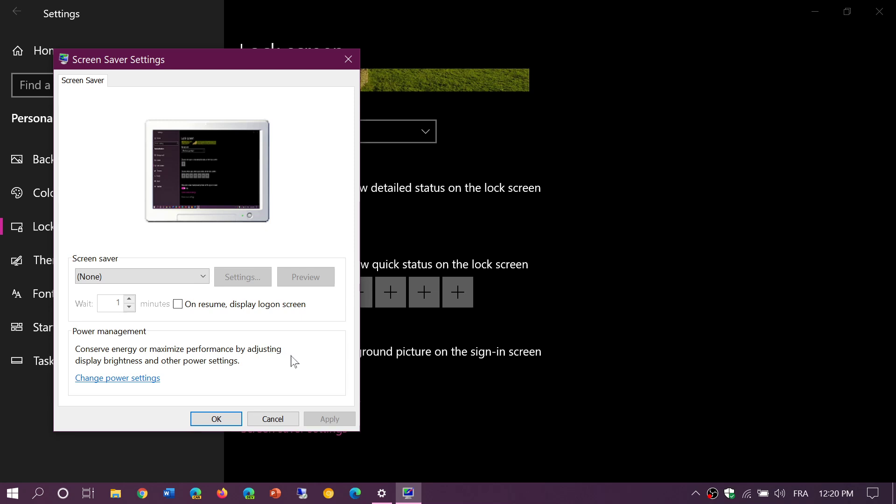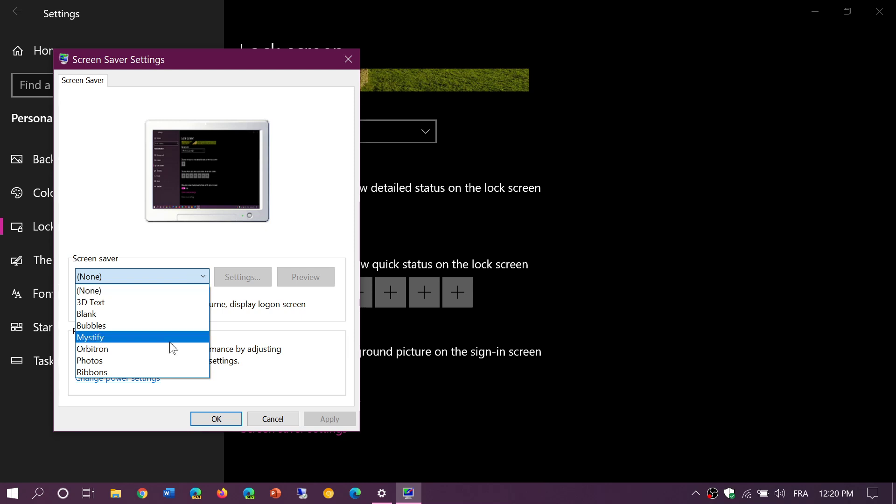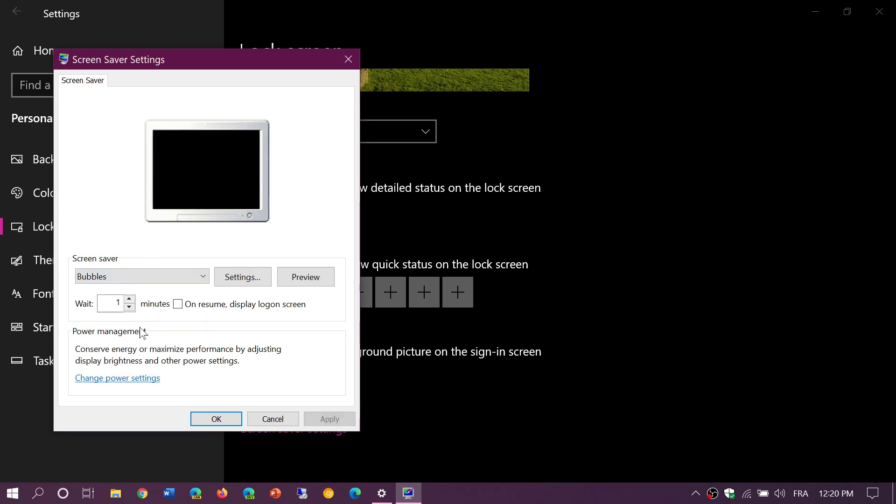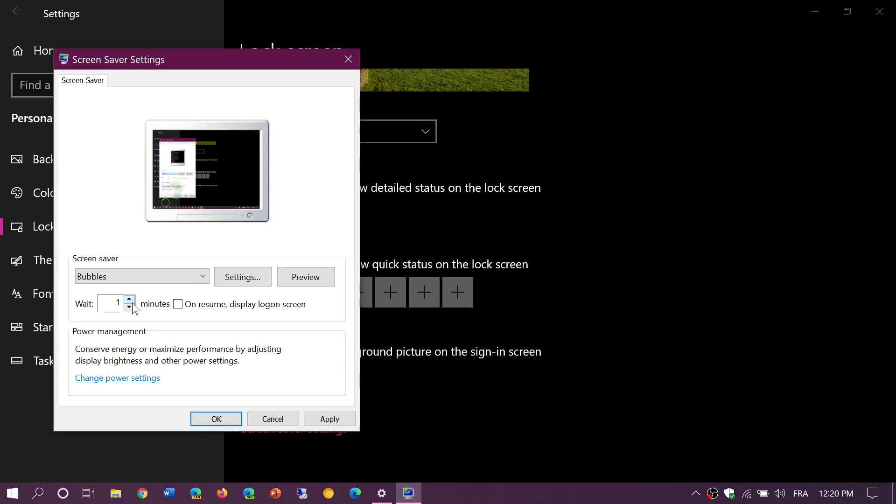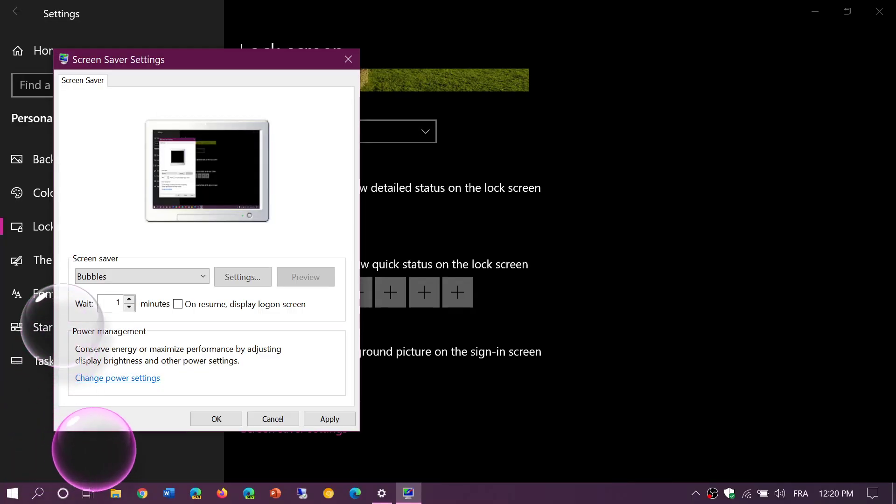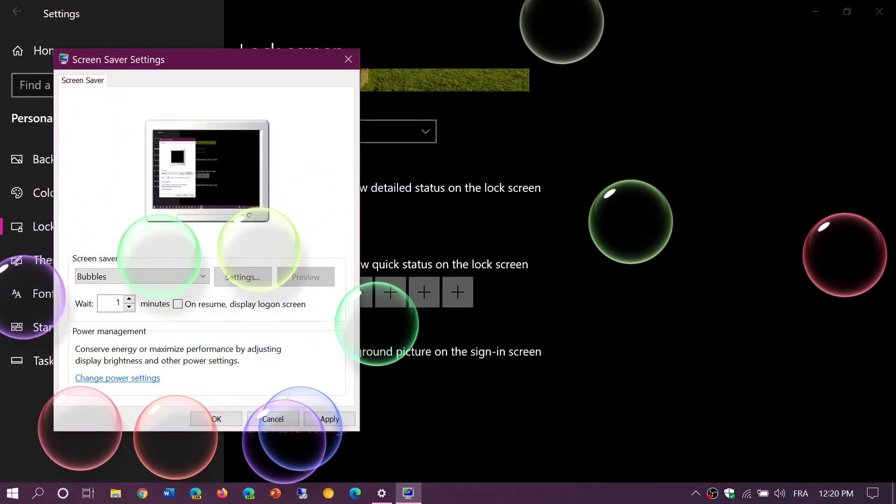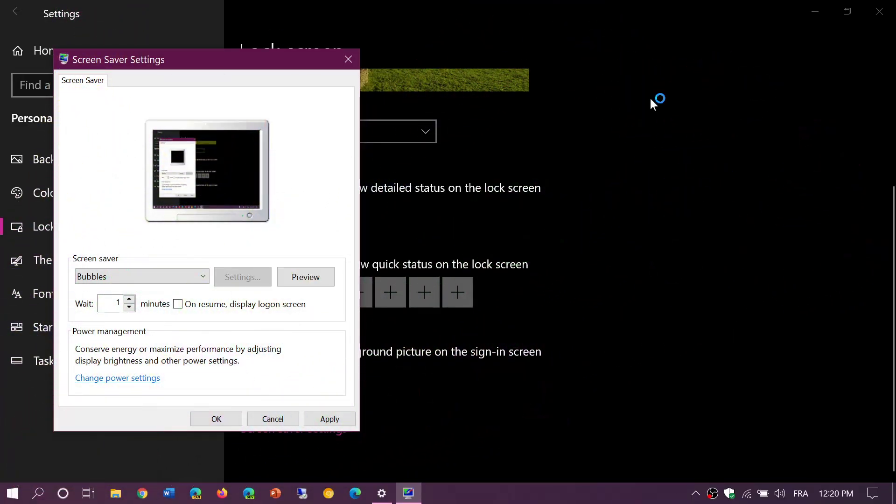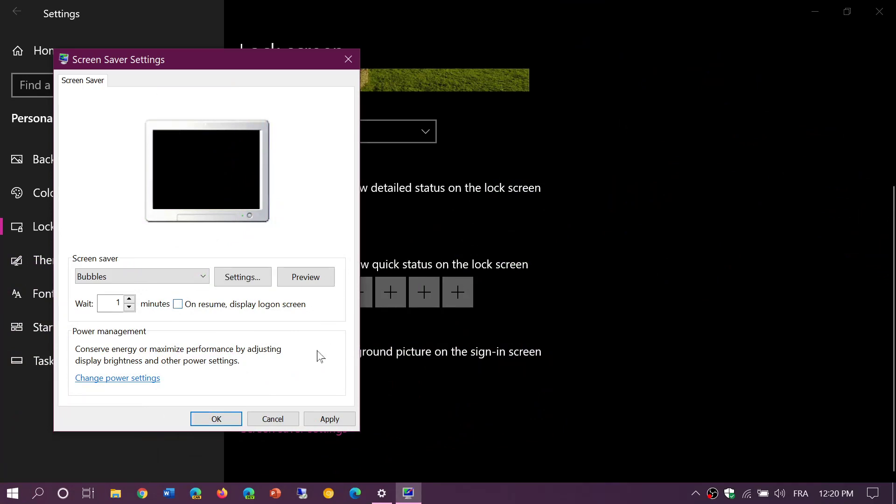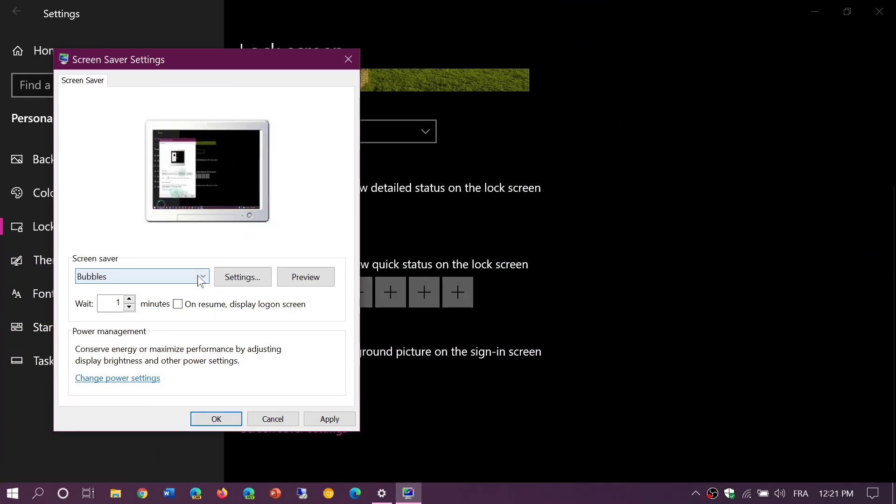So you just choose the screensaver. The screensavers within Windows 10 are pretty much all the same exact screensavers since probably Windows 95. You just choose the screensaver, choose how much time before it actually starts, and of course you can preview the screensaver like you always did.